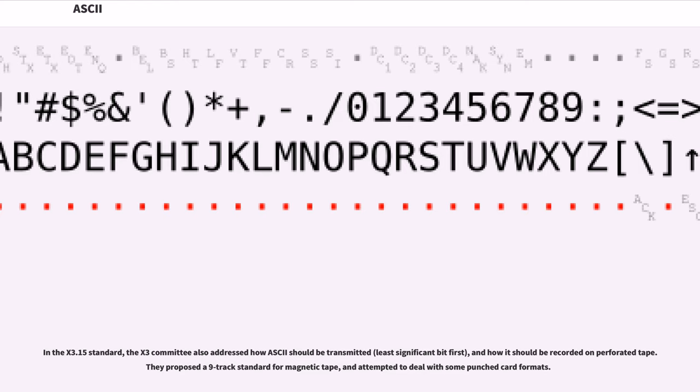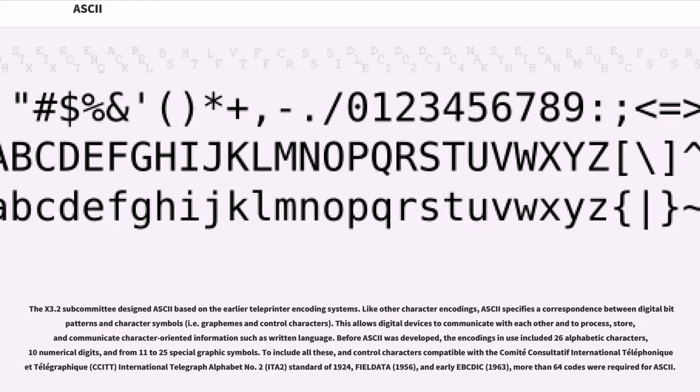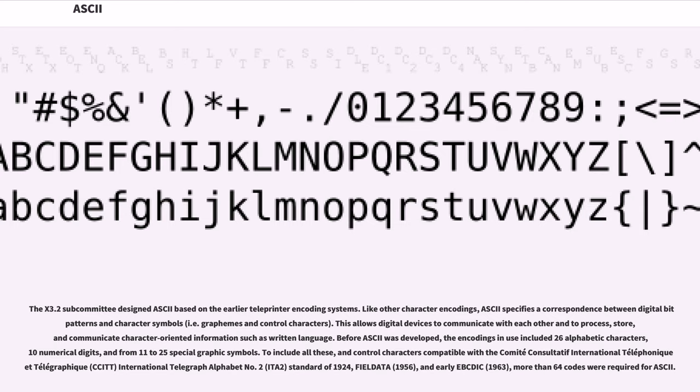The X3.2 subcommittee designed ASCII based on the earlier teleprinter encoding systems. Like other character encodings, ASCII specifies a correspondence between digital bit patterns and character symbols (i.e., graphemes and control characters). This allows digital devices to communicate with each other and to process, store, and communicate character-oriented information such as written language.